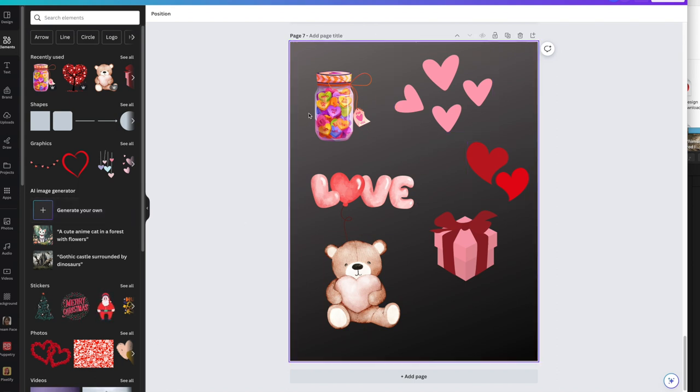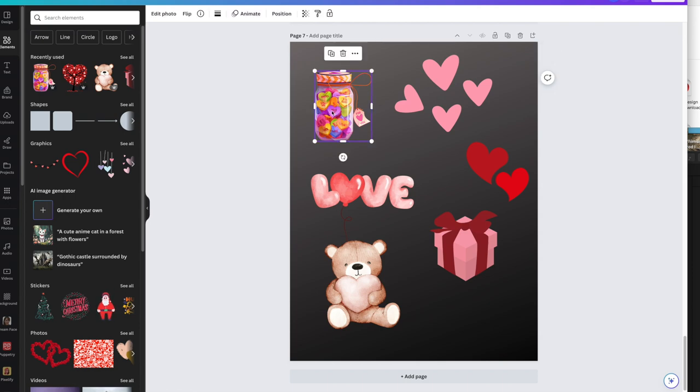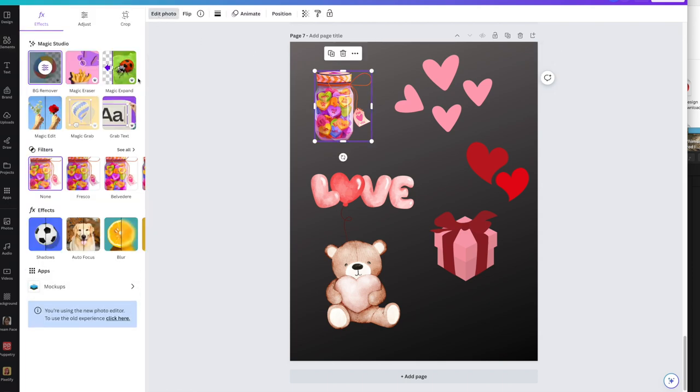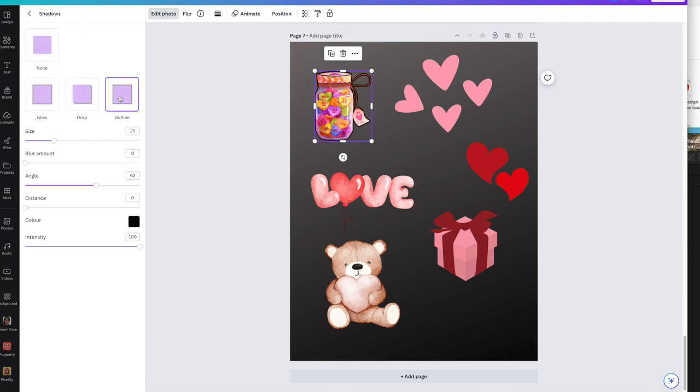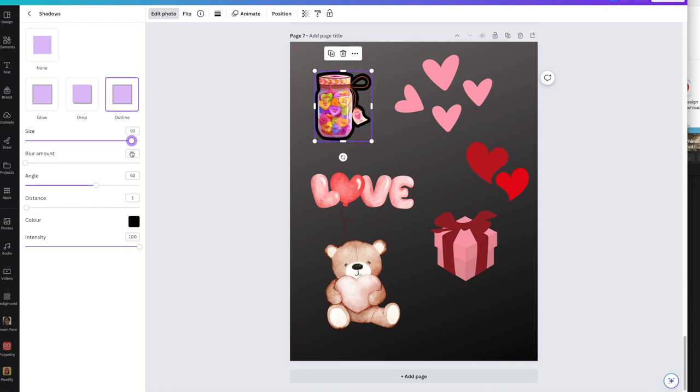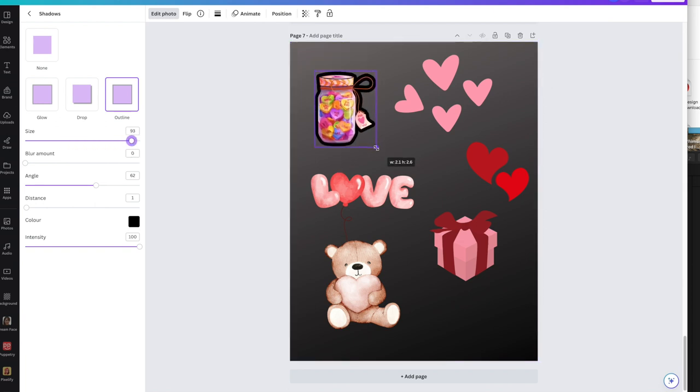So I'm going to click on this little jar, then go into edit photo, then go down to shadows, and then go to outline. You see the little black outline? Size it out as big as you like. You can even move this out if you want to and then change the color.